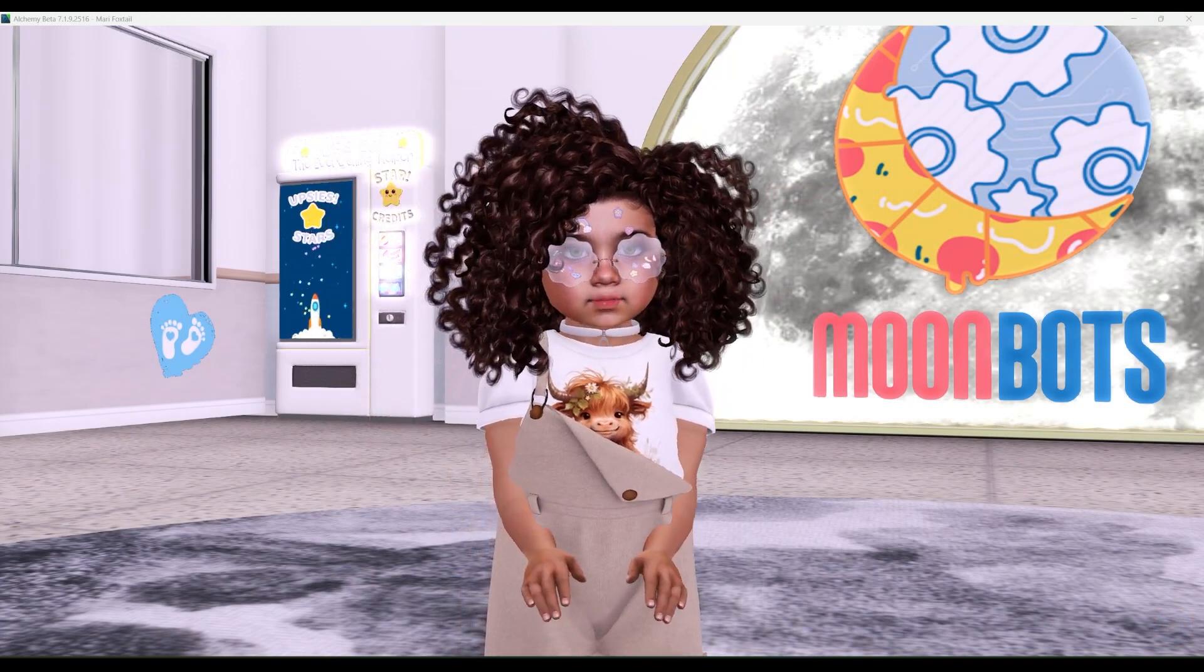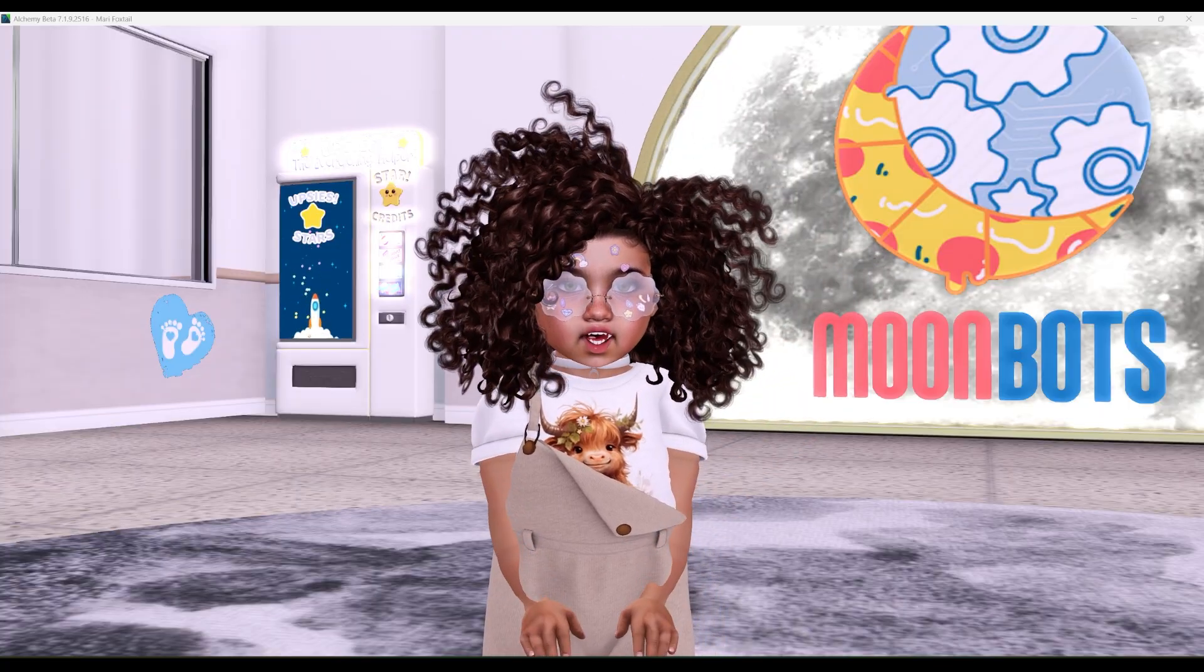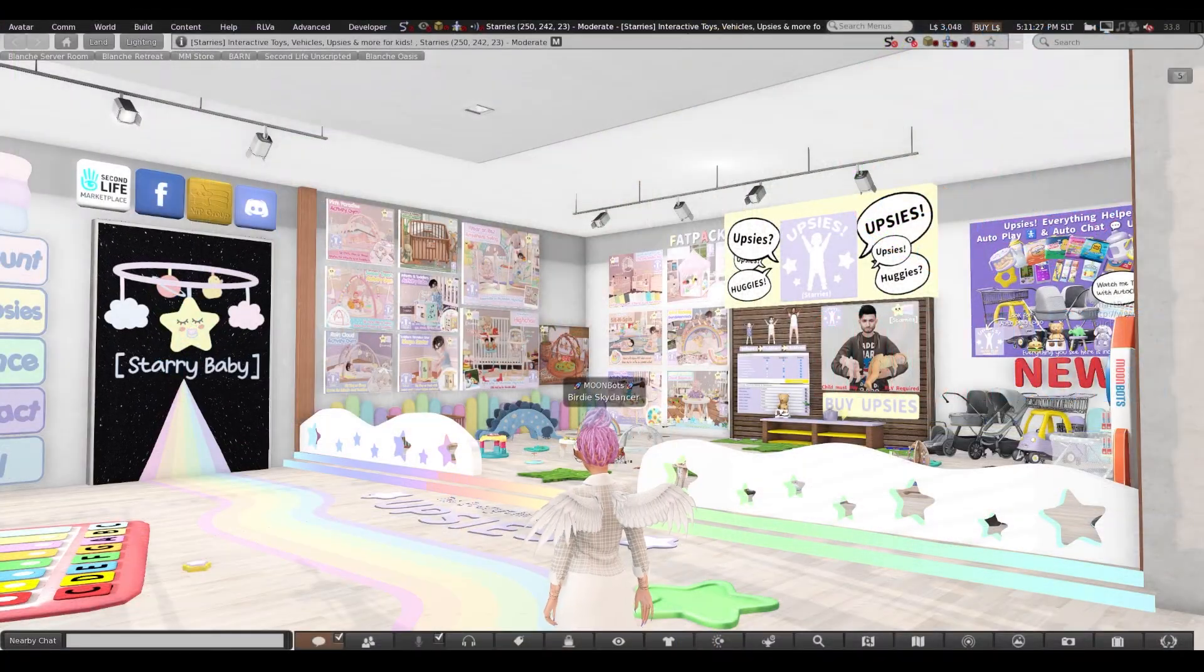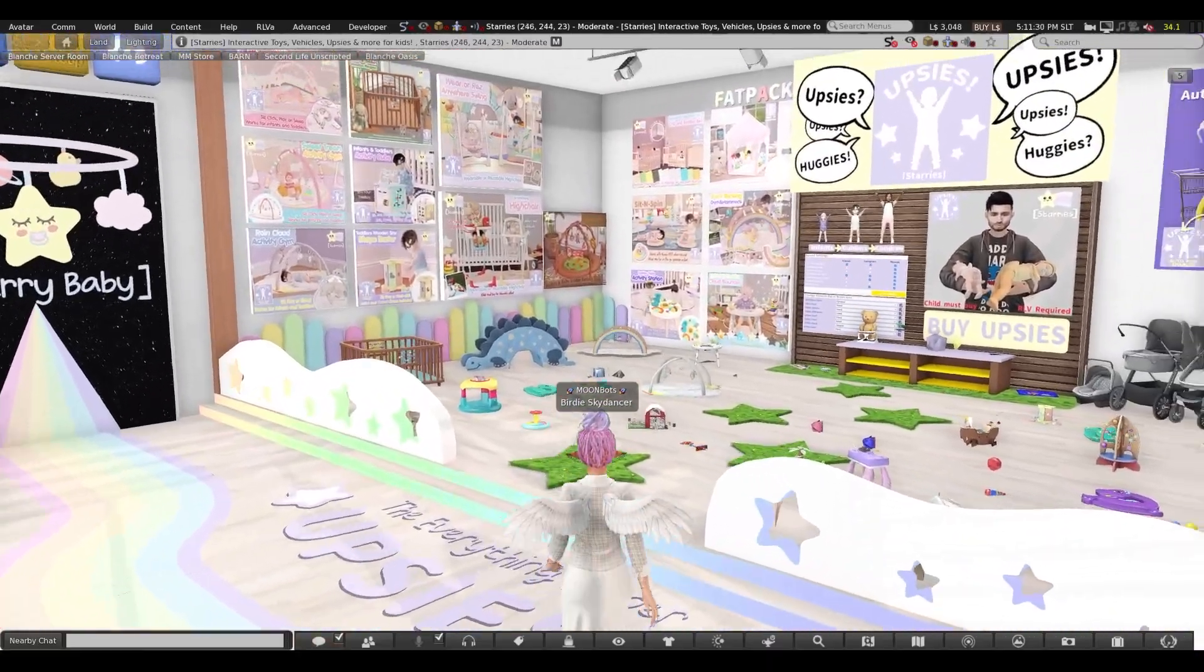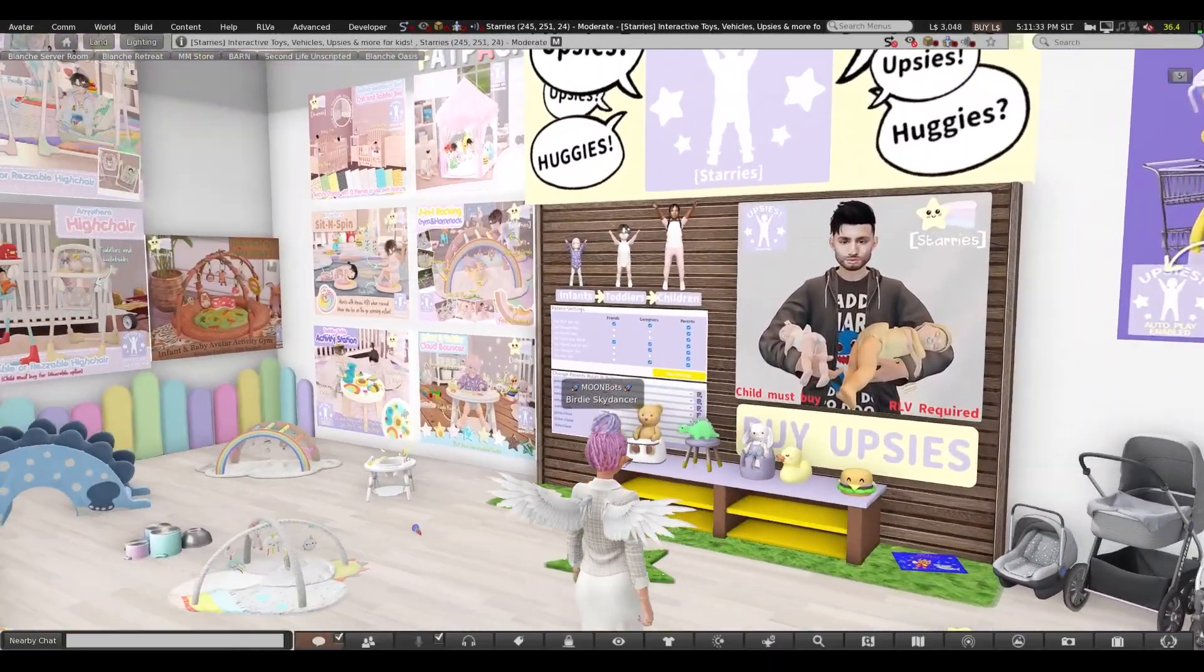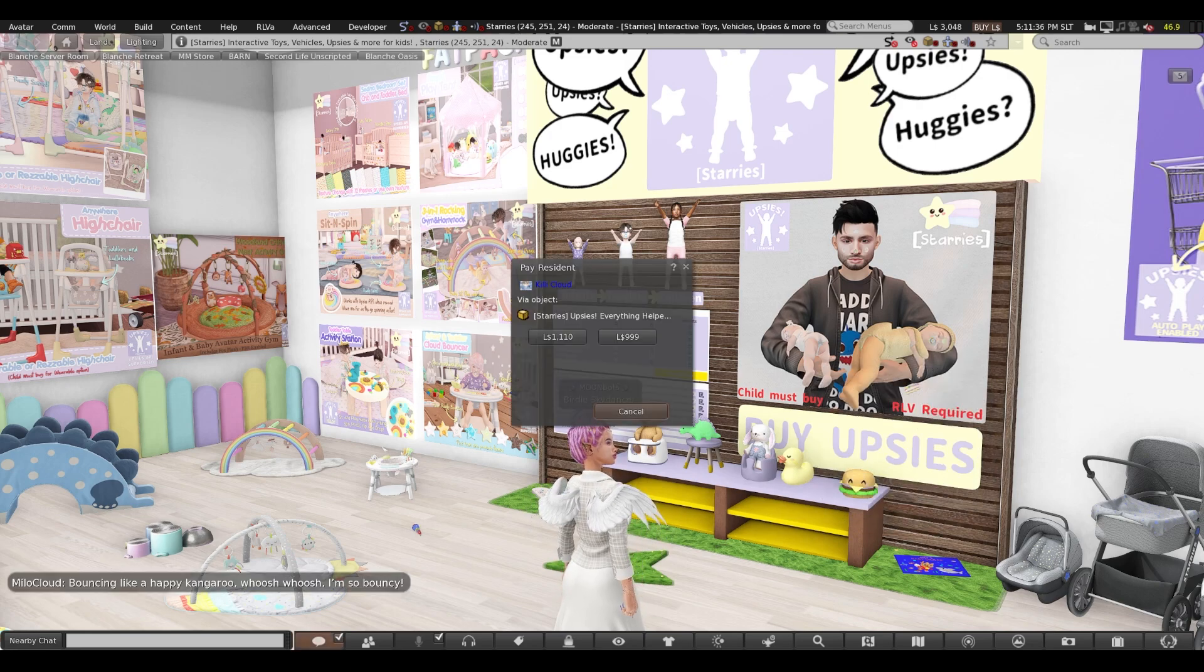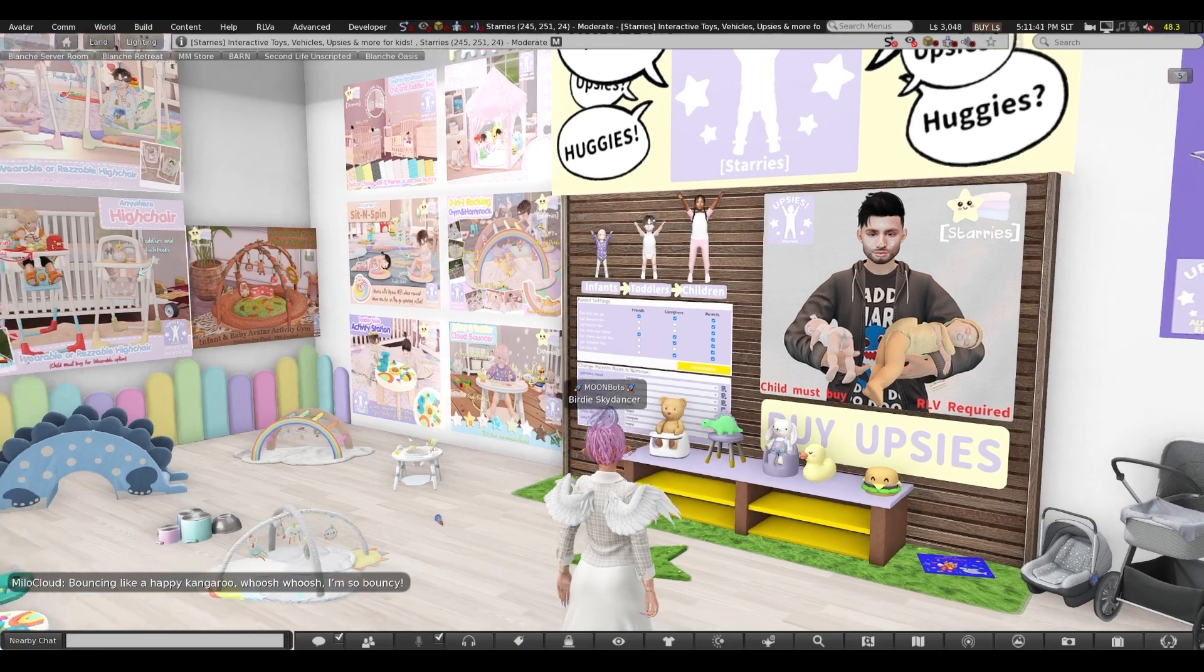If your bot baby doesn't already own the Upseas HUD, they should go get it after they become a MoonBot bot baby. The Upseas HUD can be purchased in the Starrys main store or the MoonBot store where you funded your wallet for $1,110 Linden dollars for non-Starrys group members and $999 Linden dollars for Starrys group members.